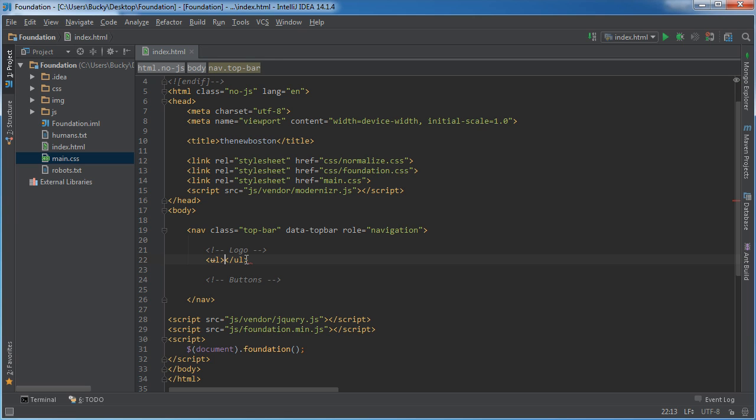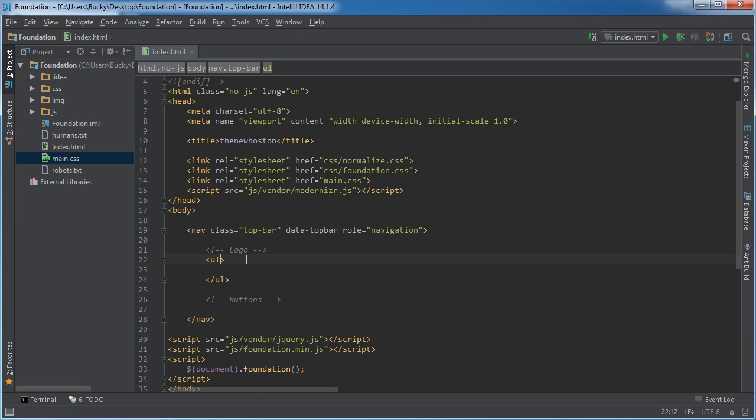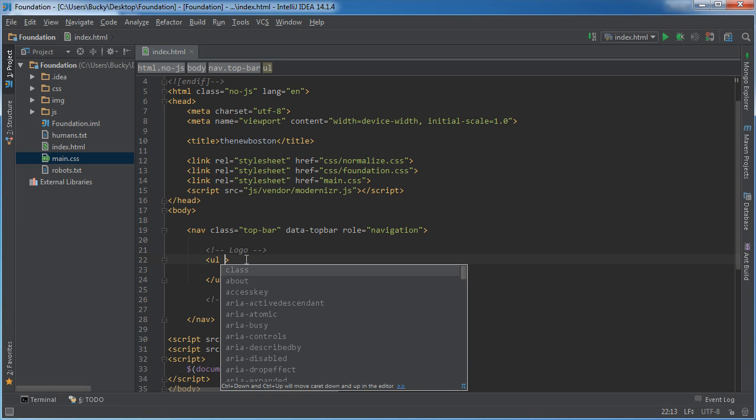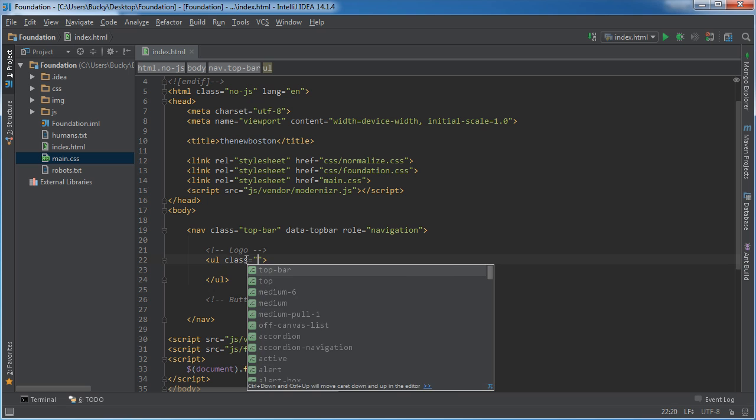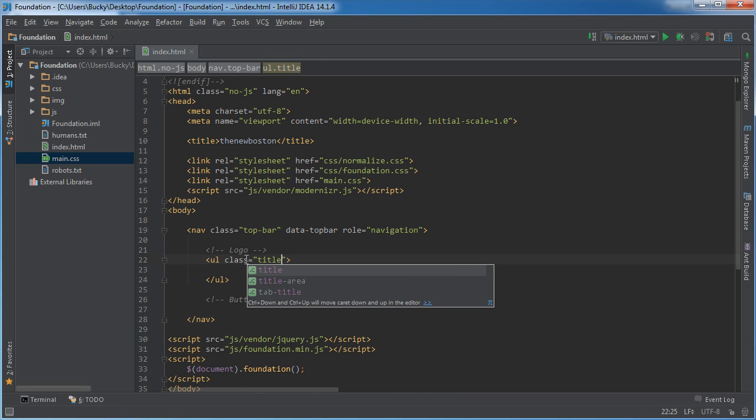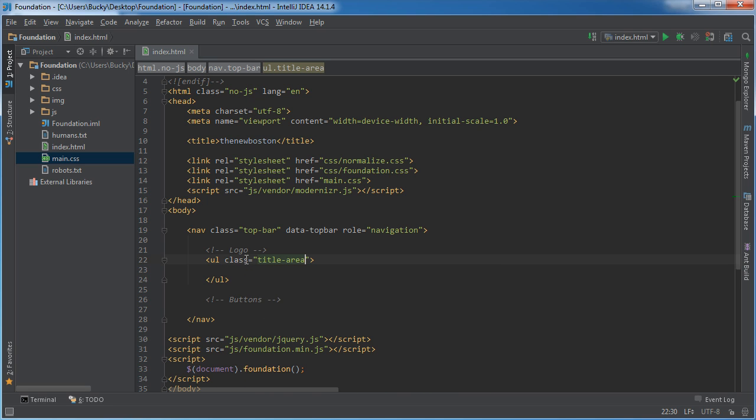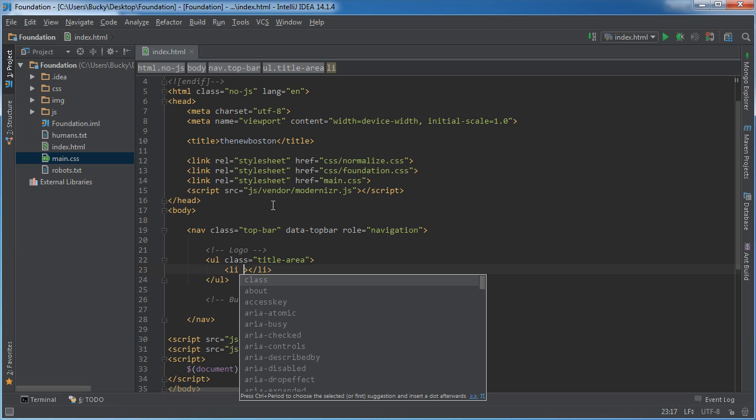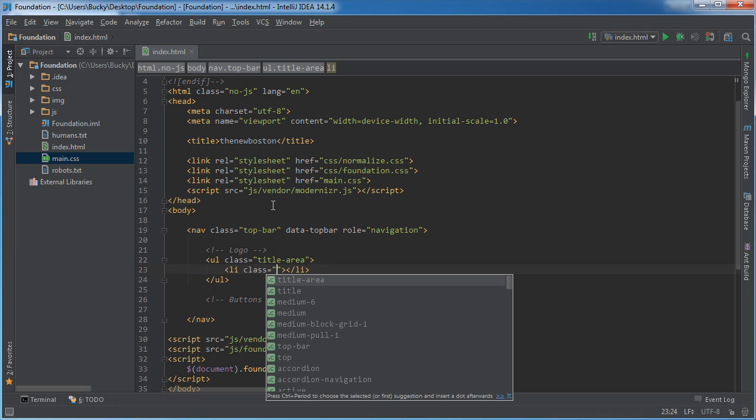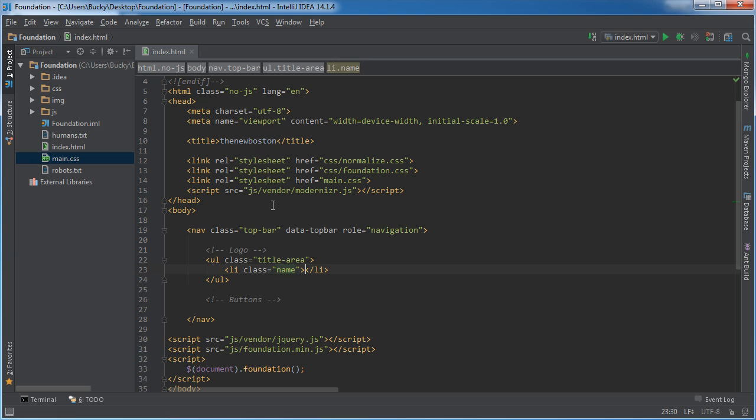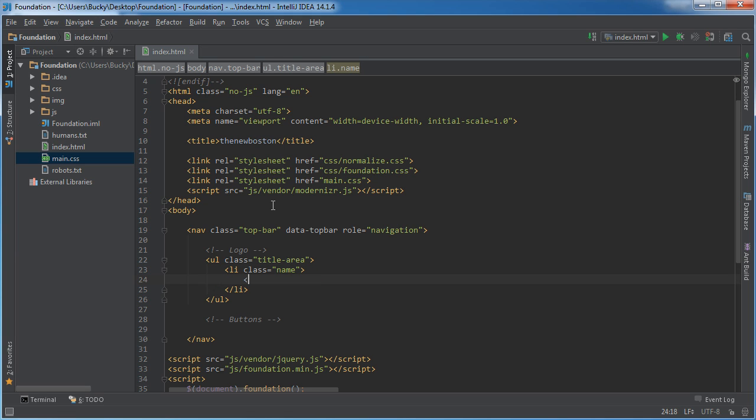So for the logo, I'm going to make an unordered list and I'm going to give this the class of title area. Now, I'm just going to have an item that says the new Boston and I'm also going to show you guys how to do something really cool with the hamburger icon. So first before we get to that, I'm going to add an LI and the class is just going to be name and I'm just going to stick my logo in here.